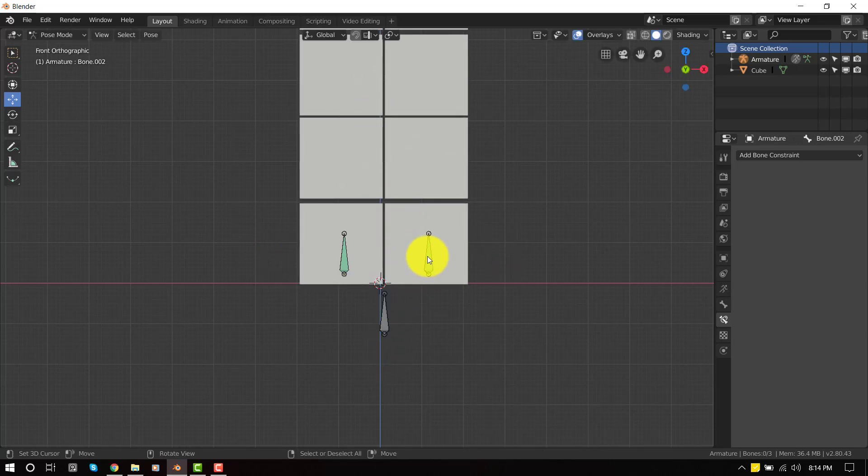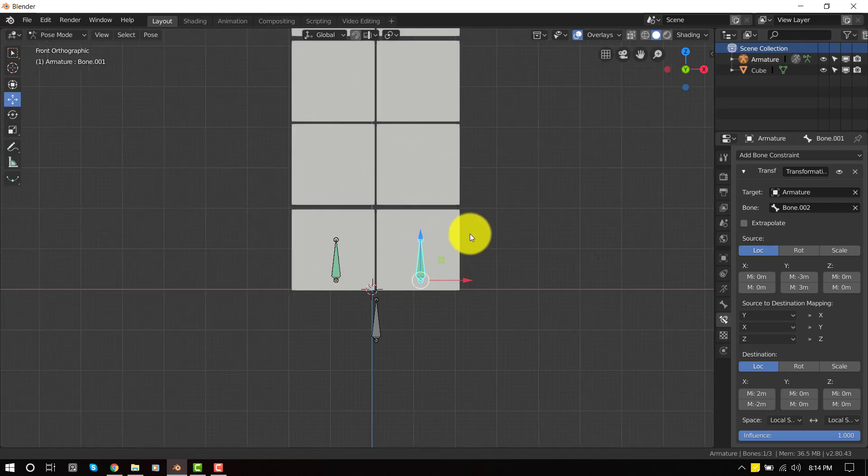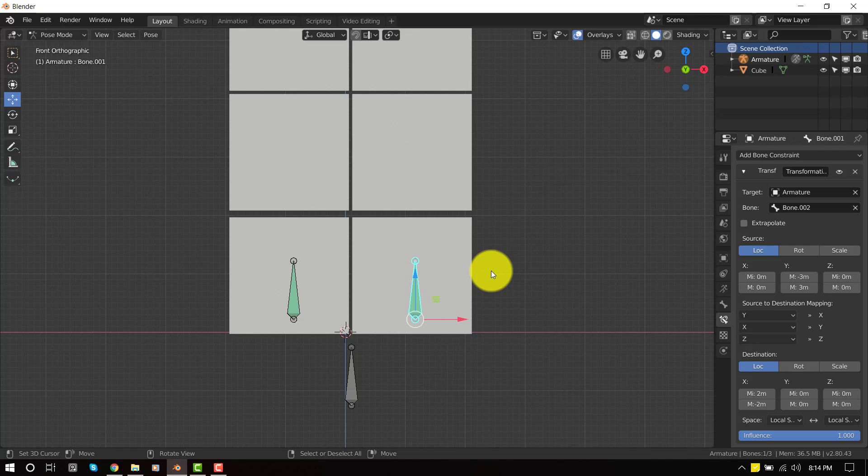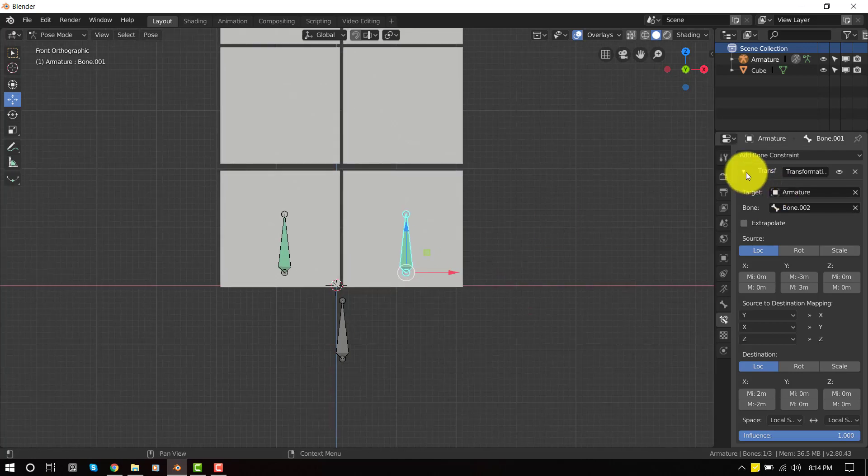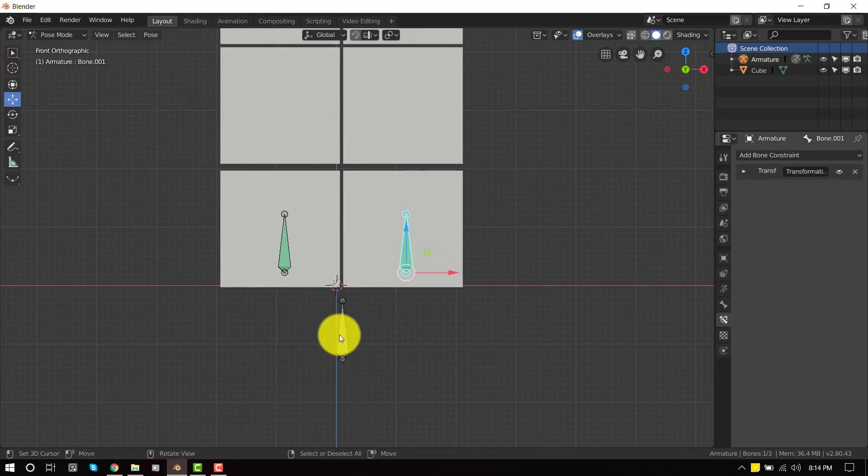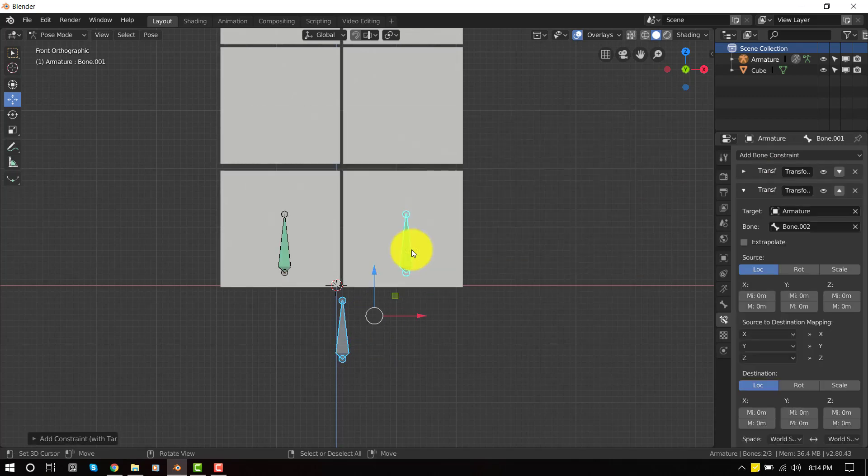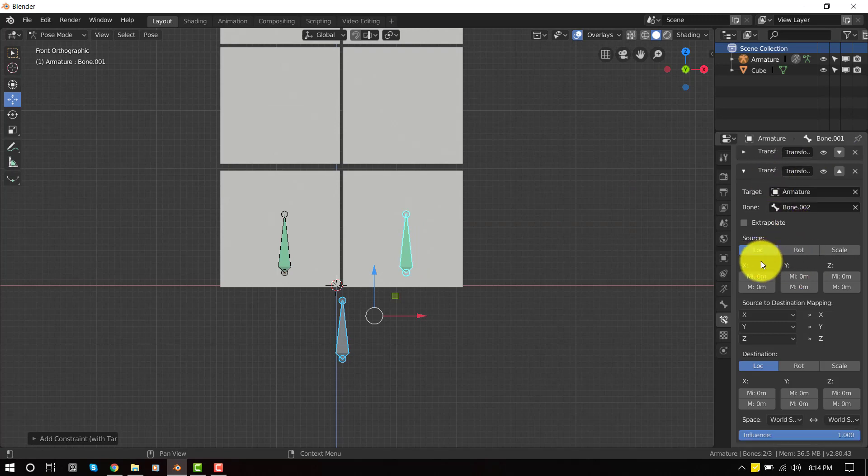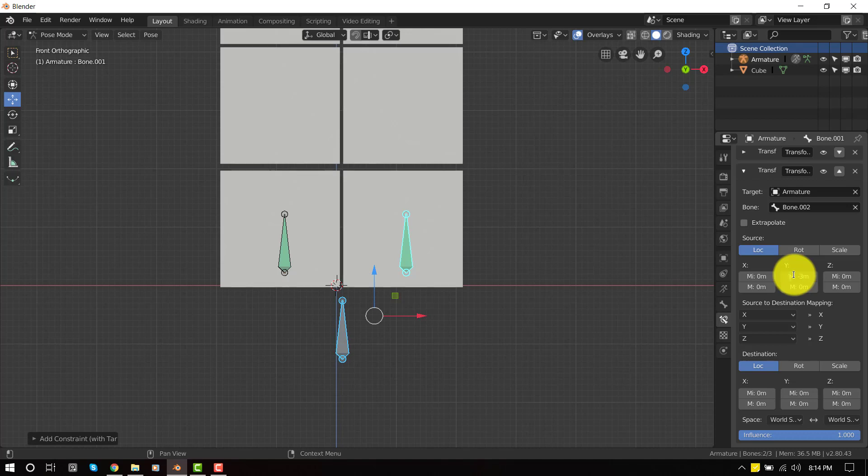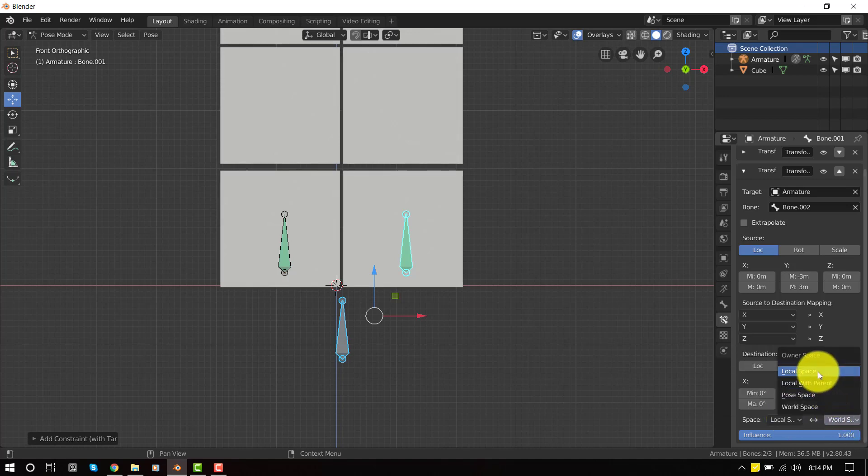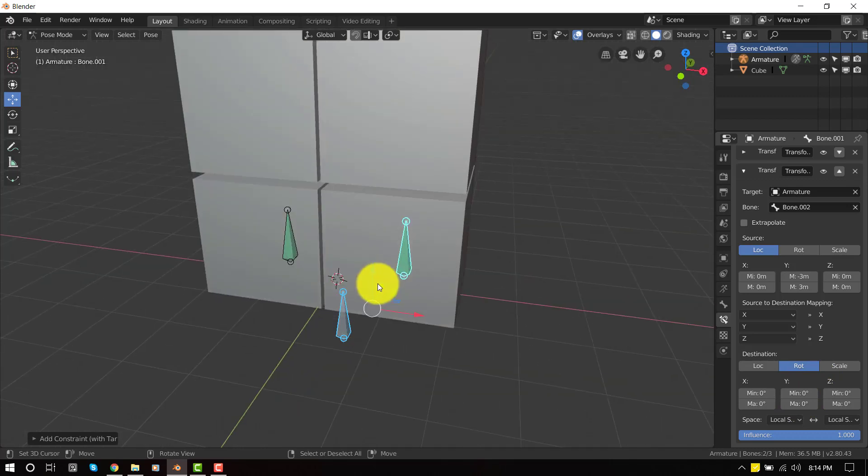So this is good so far, but as I said earlier, I forgot to add a feature, which is the tilting of the seat of the zipper. To do that, we'll also be using this constraint. Let's set up another one. Same drill, control shift C transformation. For this time, we'll also set the source to negative three and this to positive three. But for the destination instead of location, we want to switch it up to rotation. Also set this to local space.